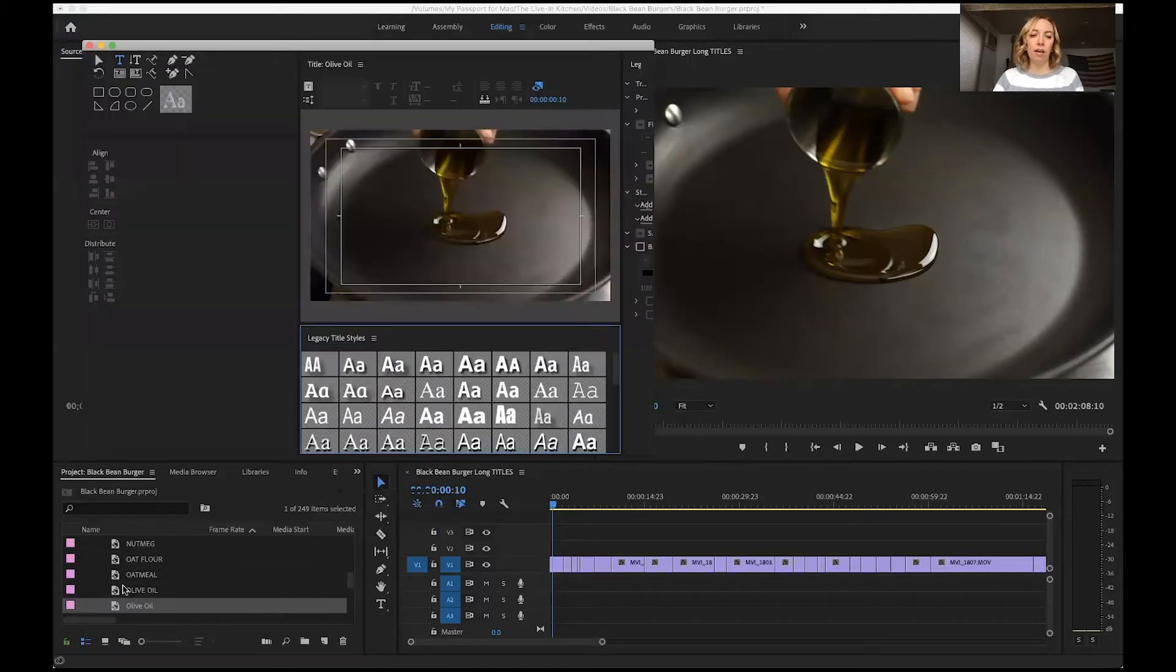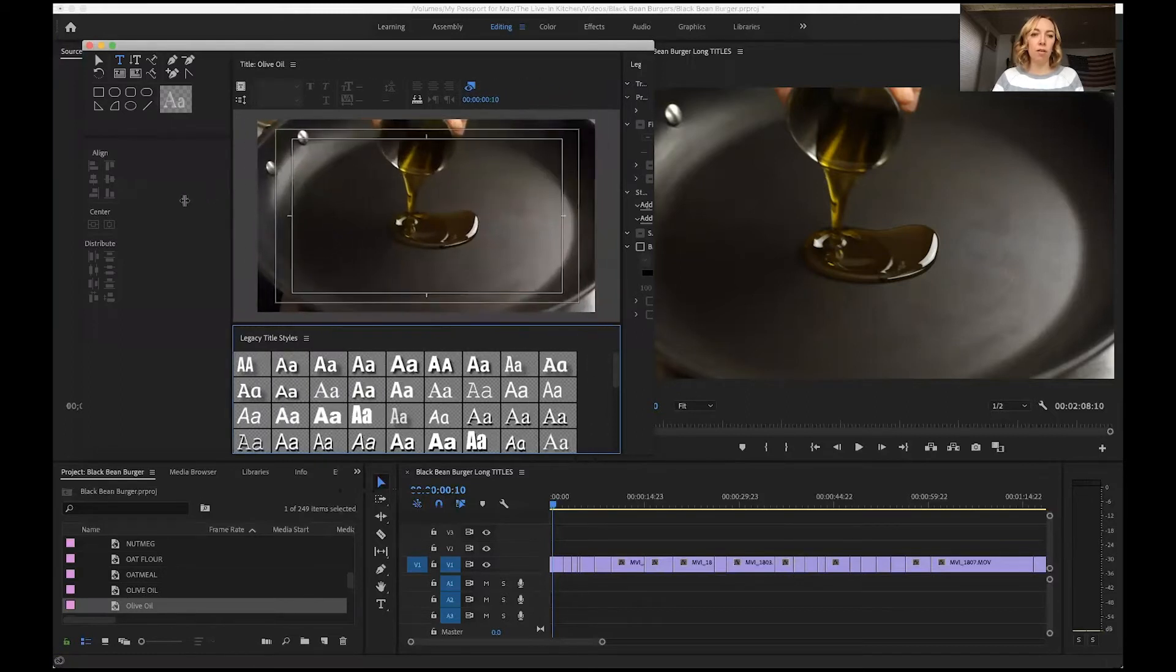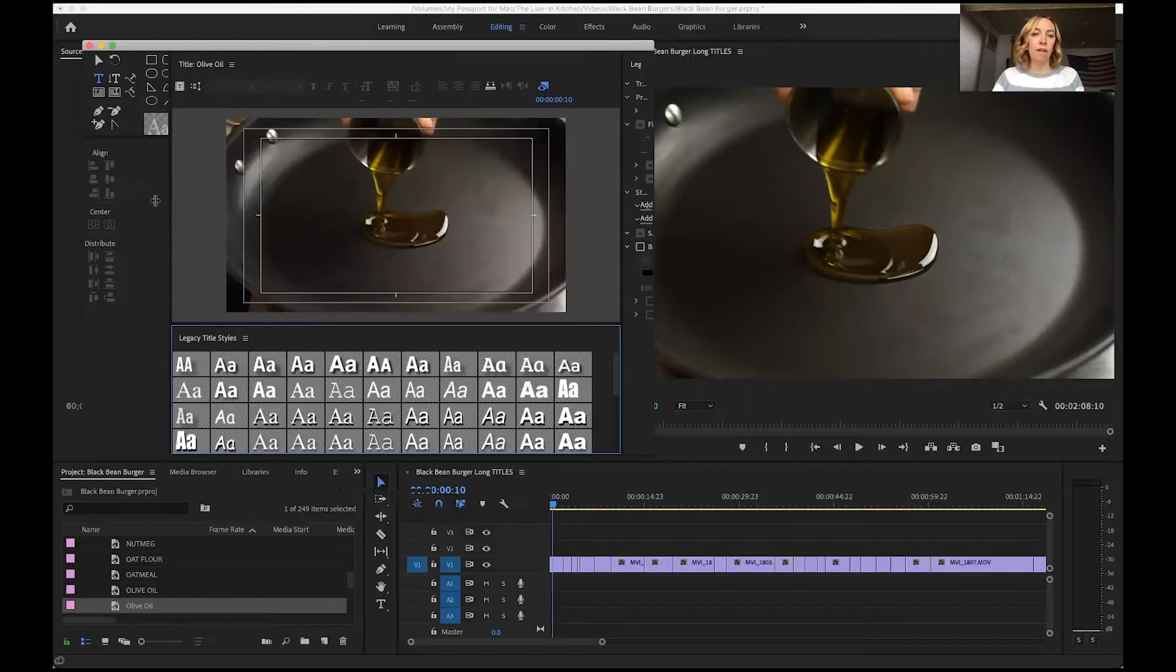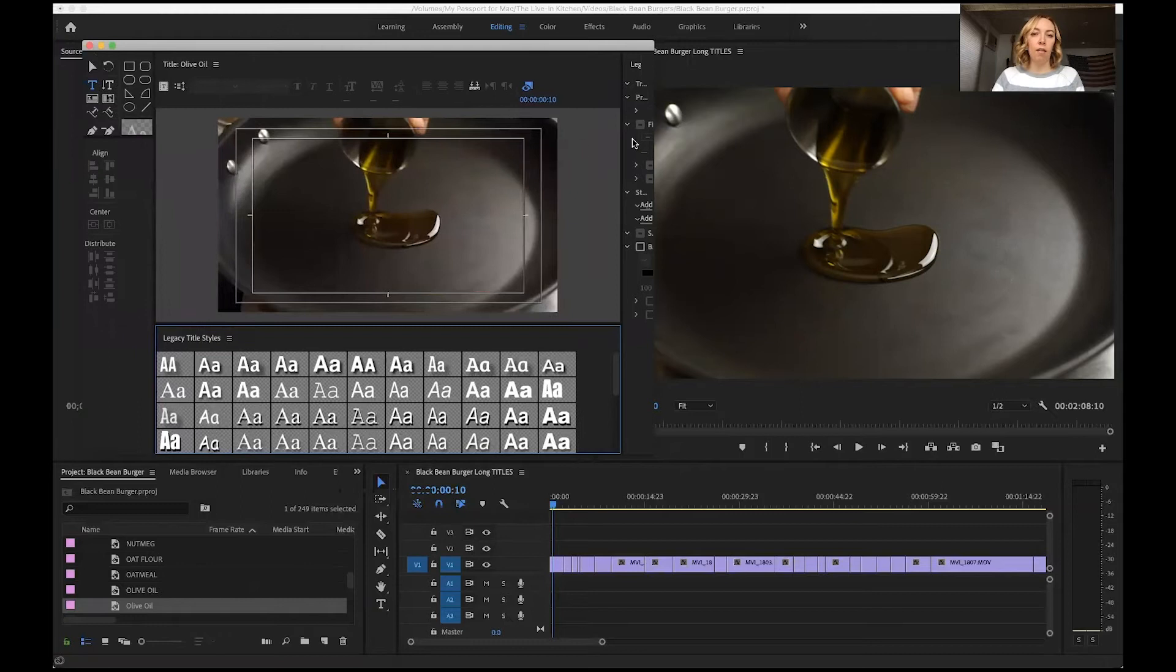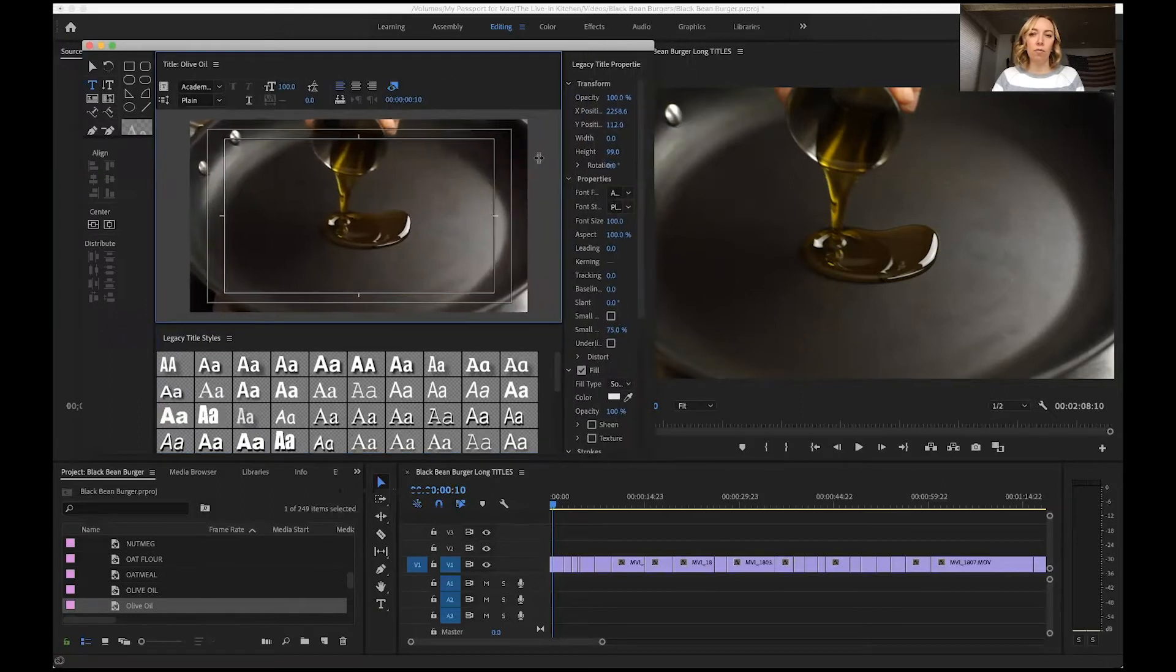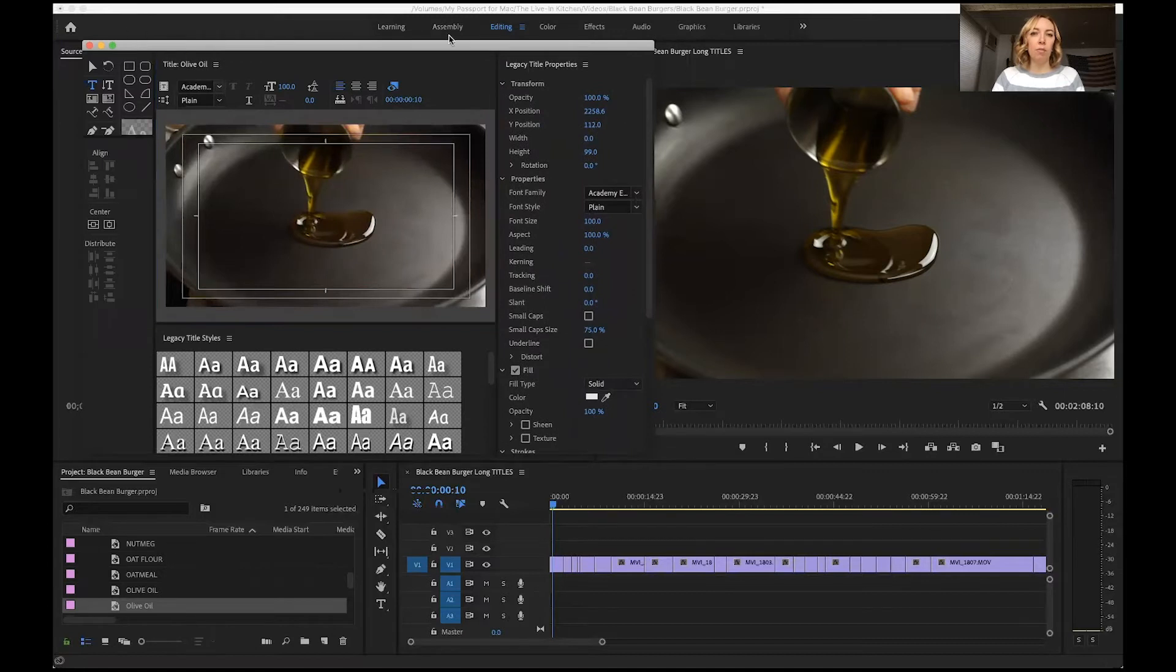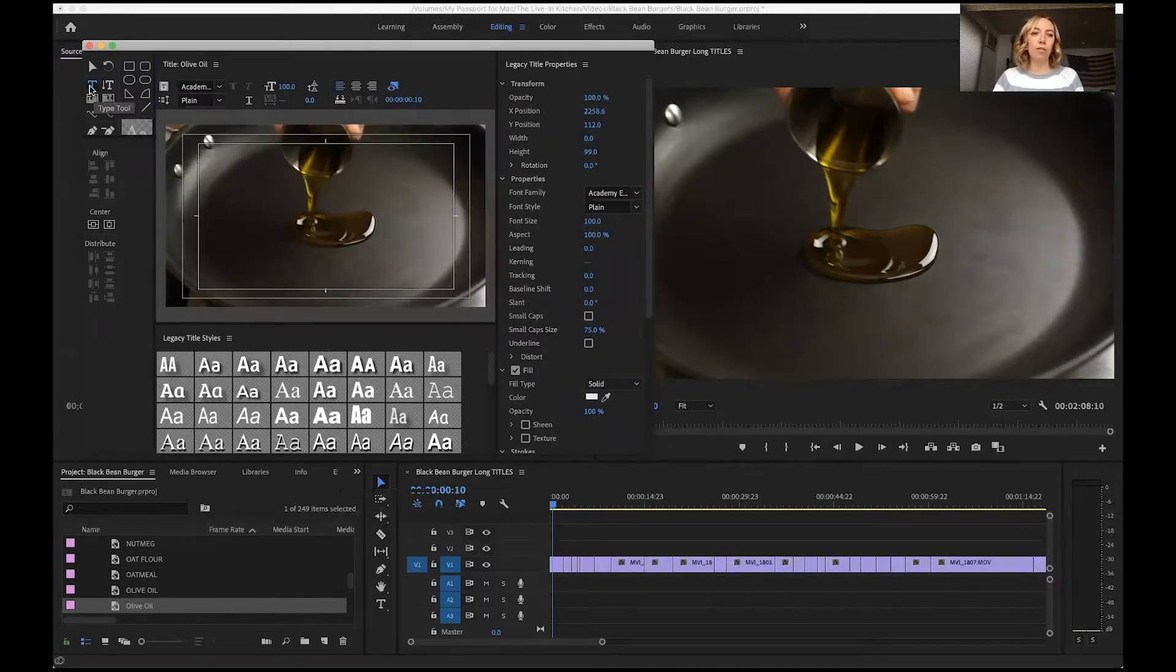You can see I already had olive oil in my template, but just for the sake of showing you how this works. I always need to adjust these windows to see what I'm doing, but you want to make sure that you are on your title tool, your type tool.